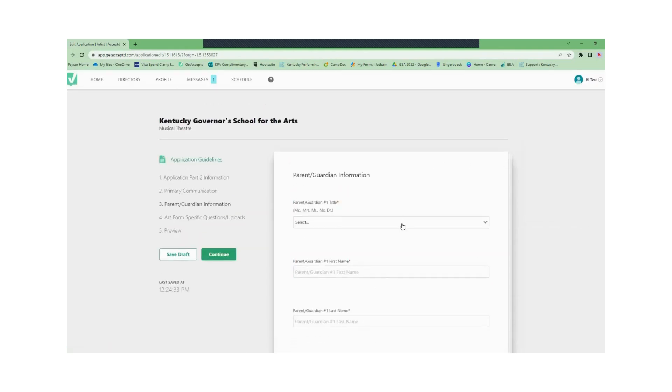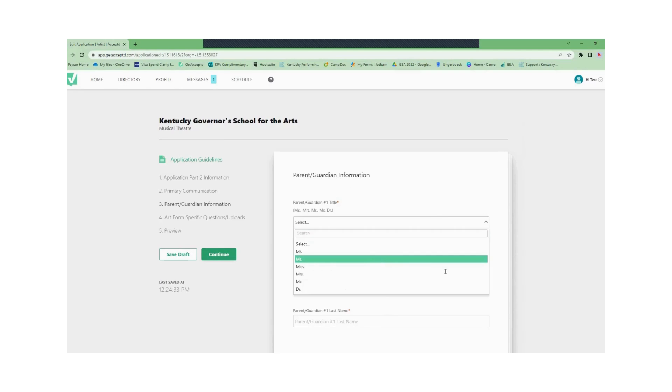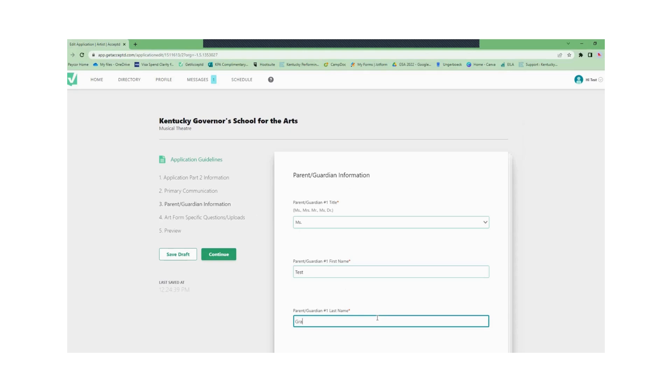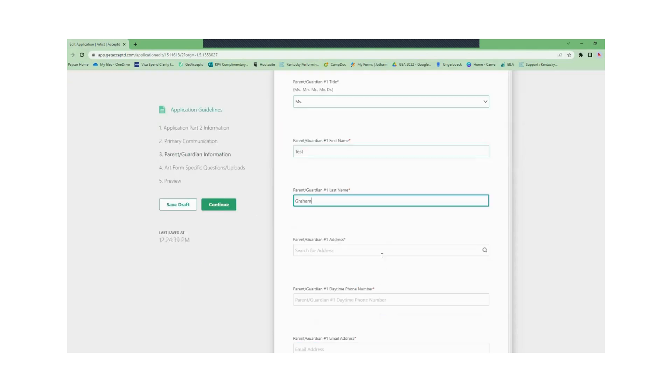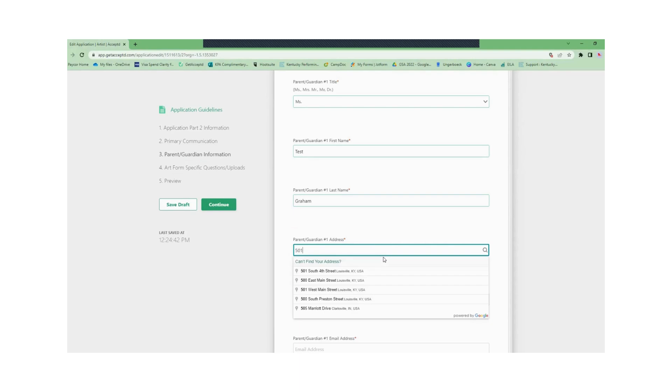Then you'll fill out information about your guardian including their name, address, phone number, and email, and who you live with. From there you'll click continue or save draft button.